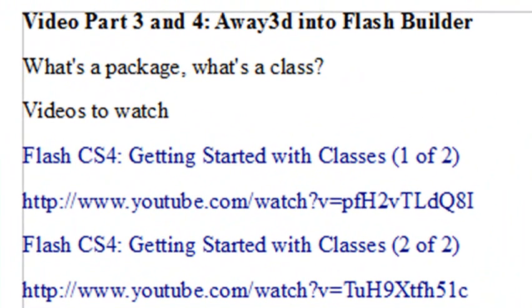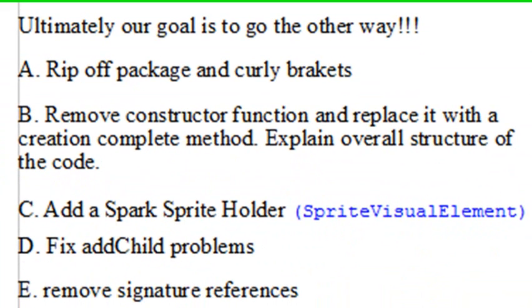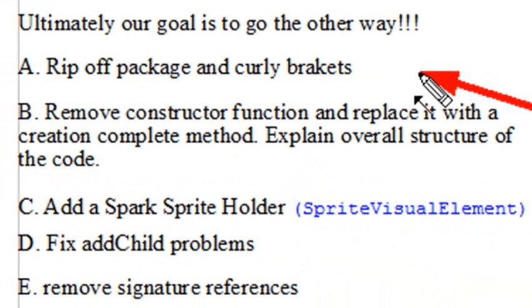Last time we told you there's some videos that you need to watch to bring you up to speed on what a class was. We discussed classes, then put a package into Flash Builder and began to manipulate it so we can turn it into ActionScript that can be used inside of Flash Builder, which meant that we removed the signature.